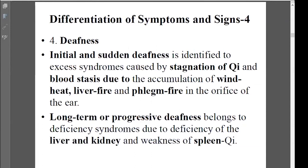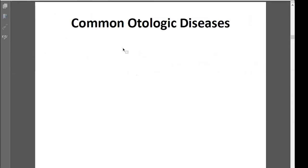Another symptom related to the ear is hearing decrease. If it suddenly happens and is short-term, we see some blocking — usually it's an excessive condition. If it's long-term, it's usually a deficiency condition. So those are the symptoms related to the ear.